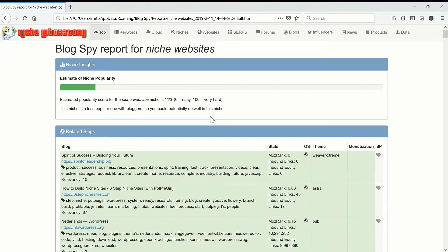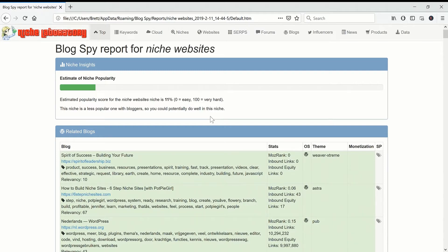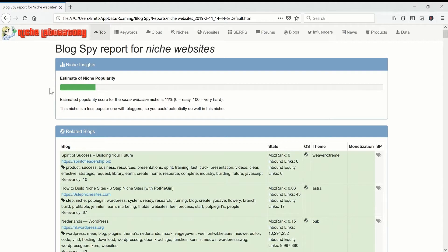Hi it's Brett from Niche Laboratory here and today I'm going to give a quick preview of a new tool that I'm building. This one is called Blogspy. It's not finished yet but it should be released by the end of February 2019.